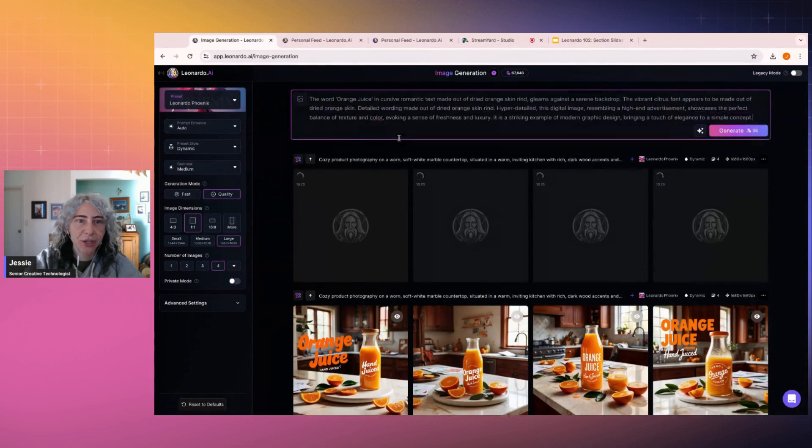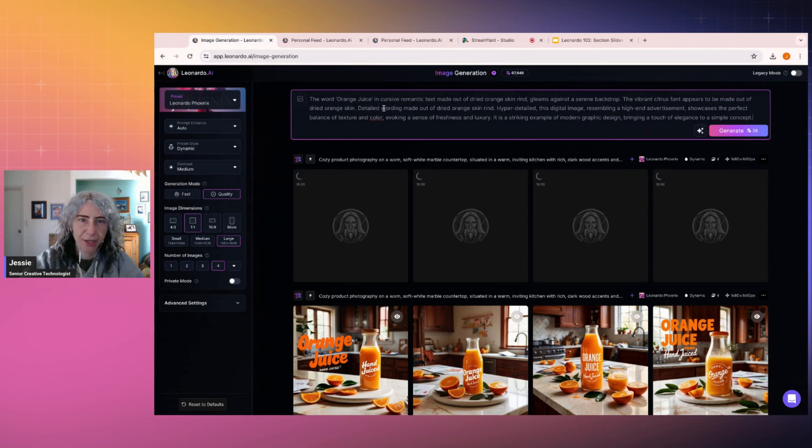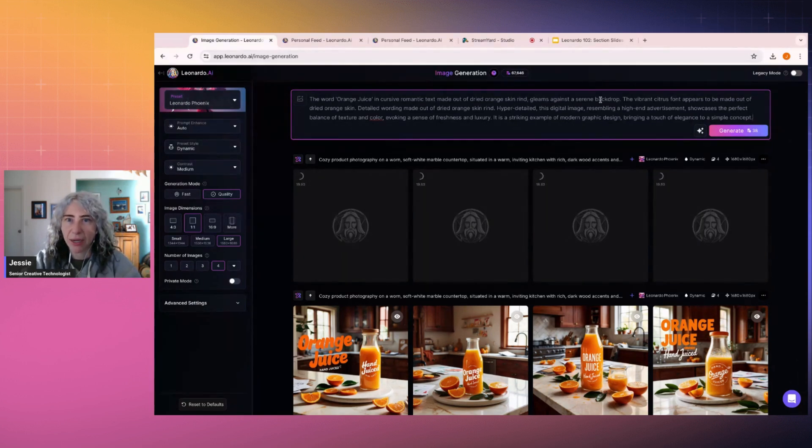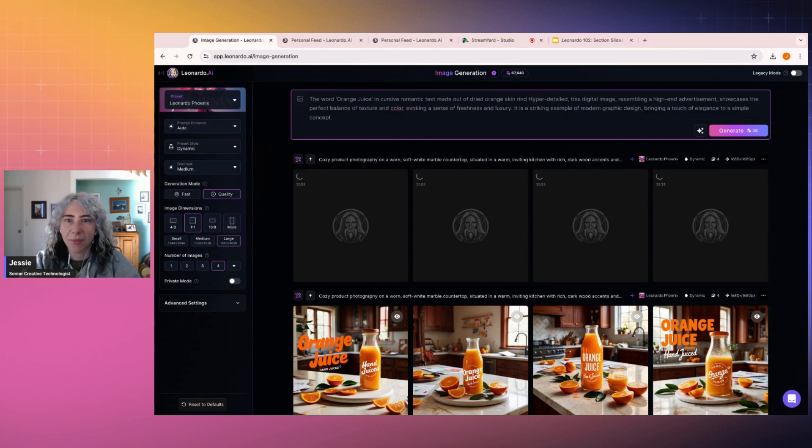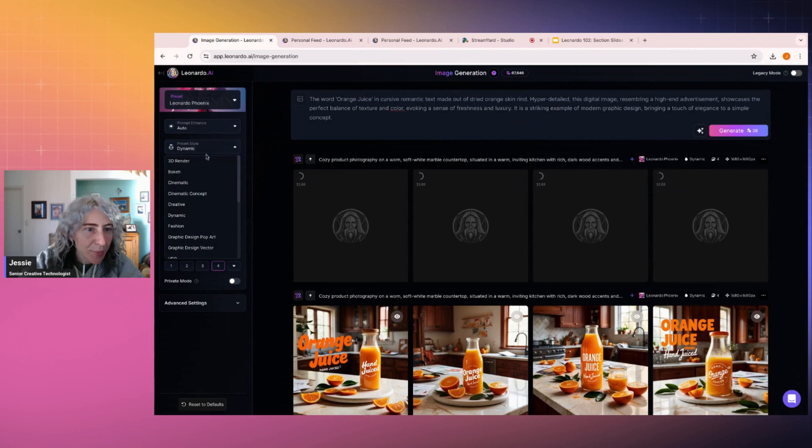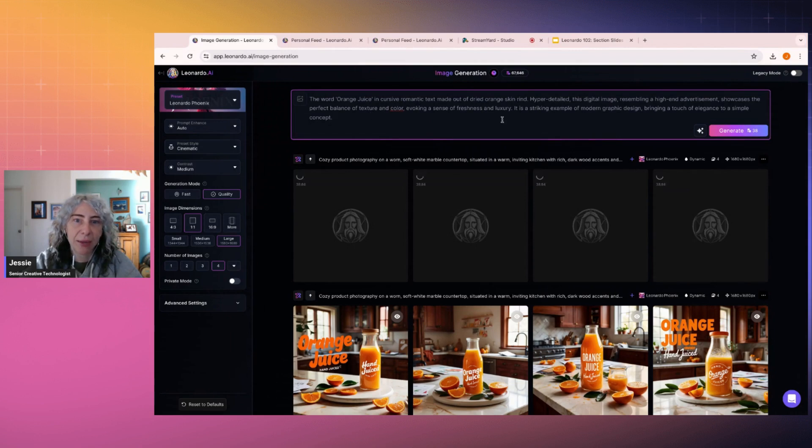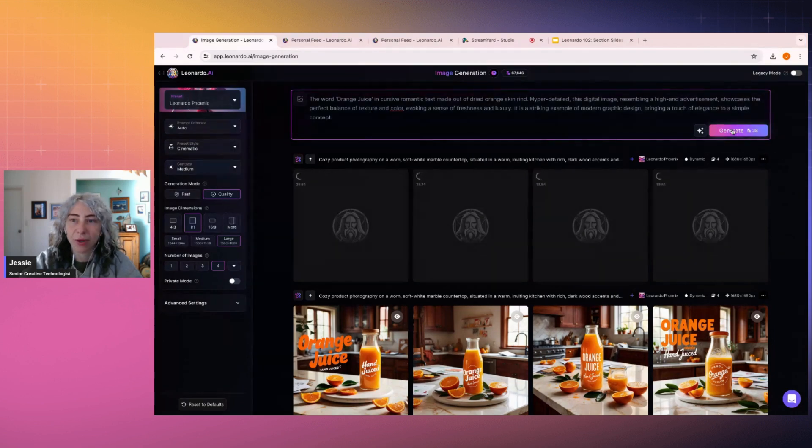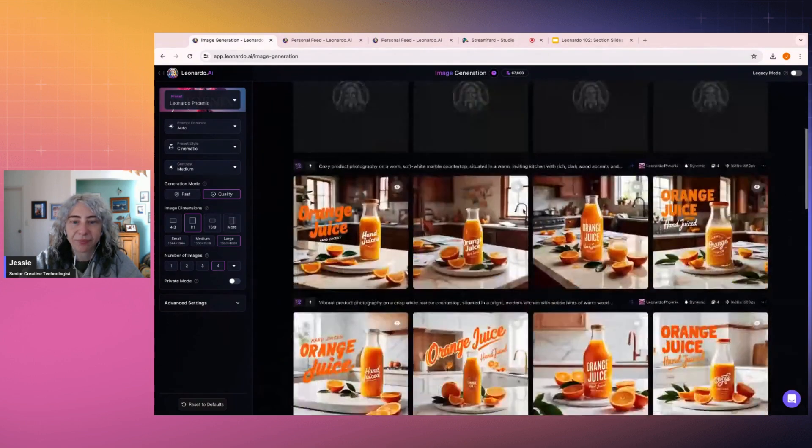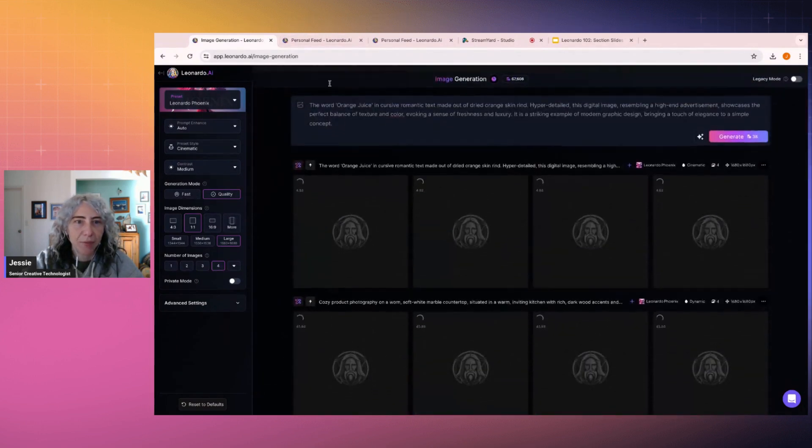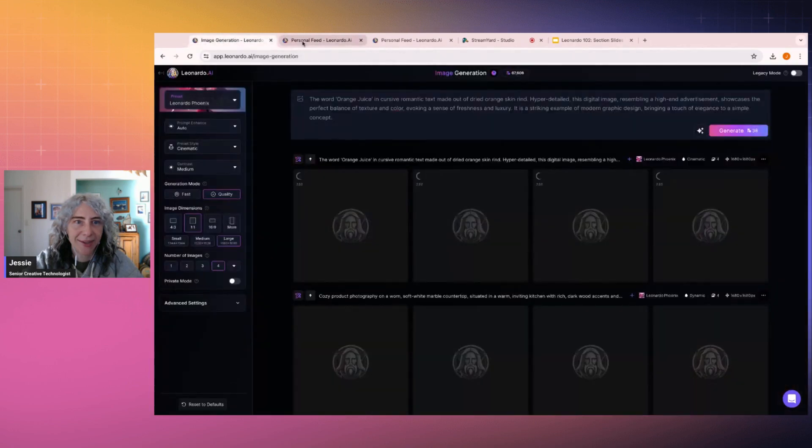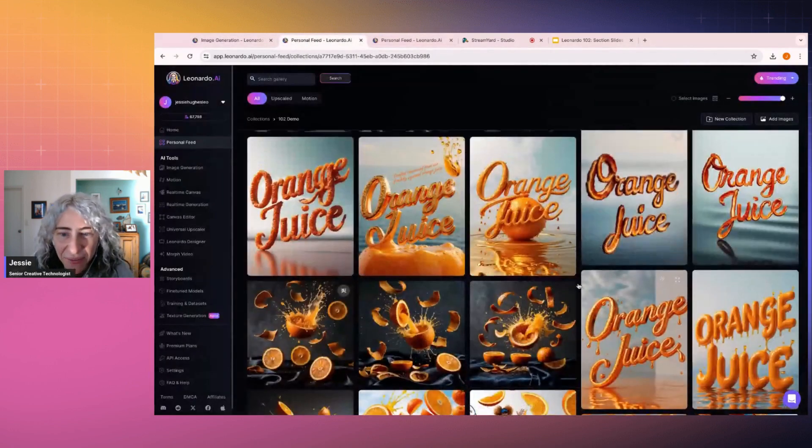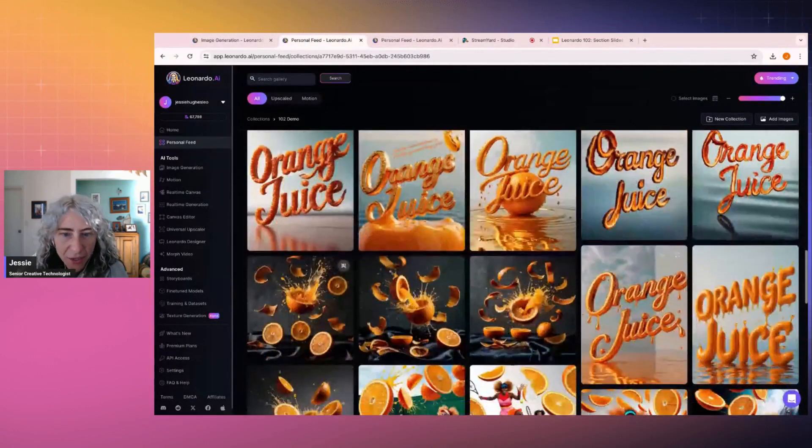Okay. So let's go and make this other version. So I wanted to make this a quite interesting campaign. So I wrote the word orange juice in a cursive romantic text made out of dried orange skin, and I think I said it was like a hyper detailed resembling a high end advertisement or something like that. Now I'm going to put it on cinematic for this because I want it to have photo realism with the orange skin rinds. So we'll just quickly run that. I'm battling with downstairs internet, so bear with me. And then as those run as well, I just want to have a look at these different types of photography that we can create.